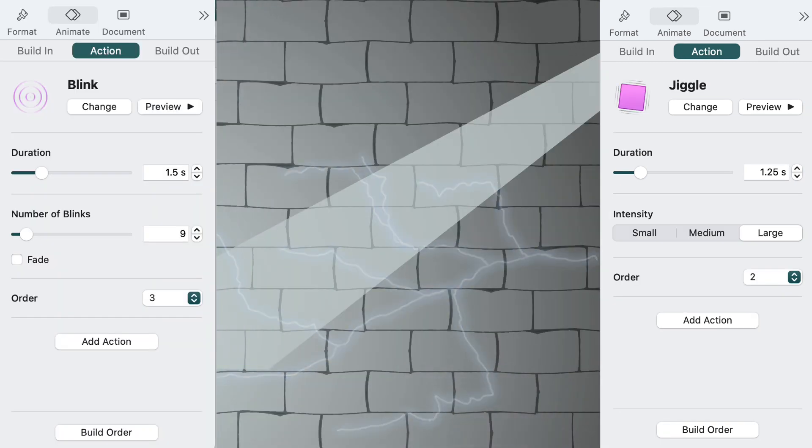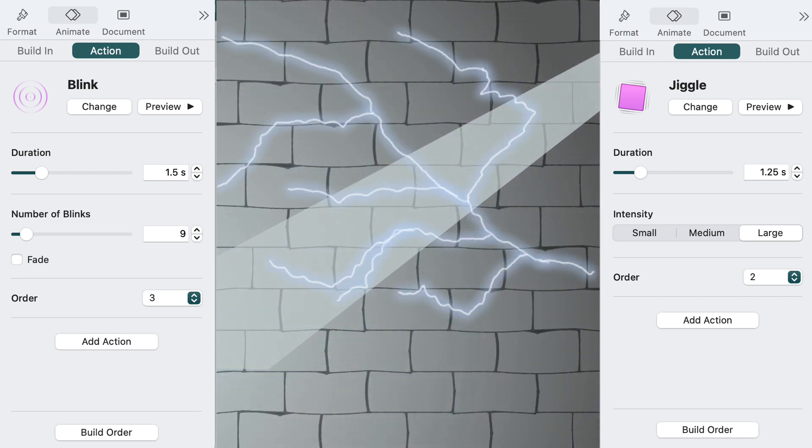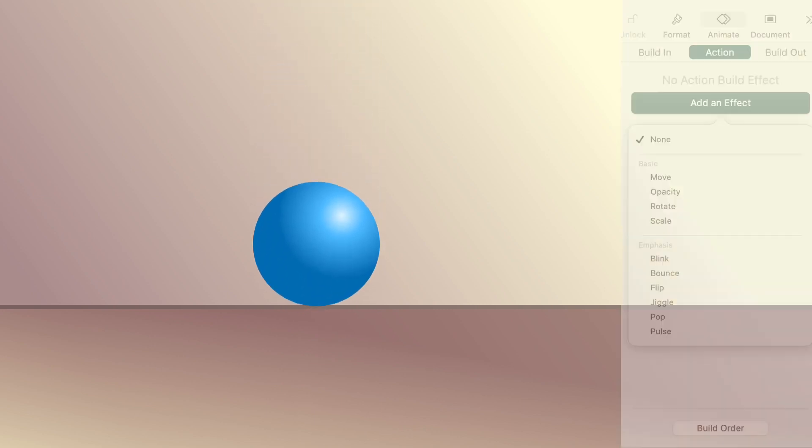Jiggle and blink were used together to animate the power beams. When figuring out how to make these sorts of animations, it helps to understand how each action works.